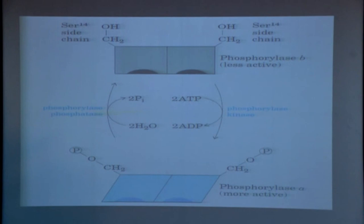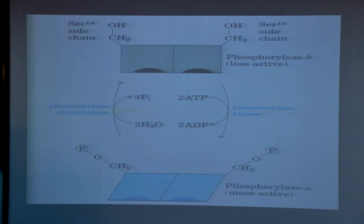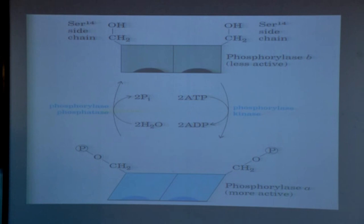Phosphorylase enzyme in its B form is the less active form. Phosphorylating phosphorylase B leads to formation of the active form of the phosphorylase enzyme. Again, removing the phosphate group by hydrolysis converts the active form back to the inactive form. These are some examples of covalent modification.